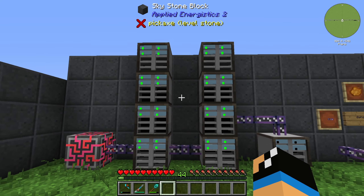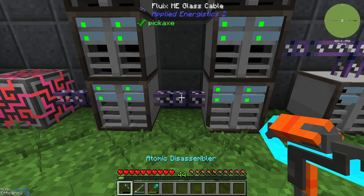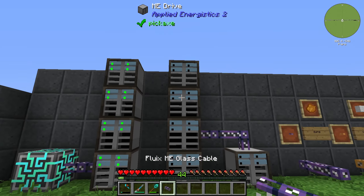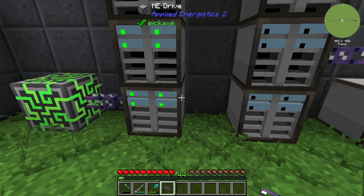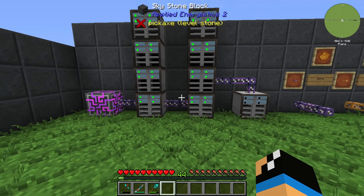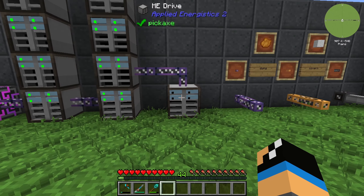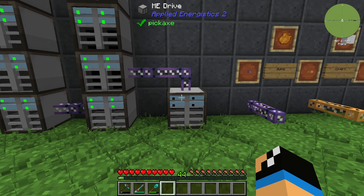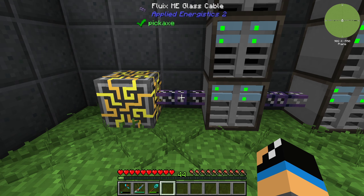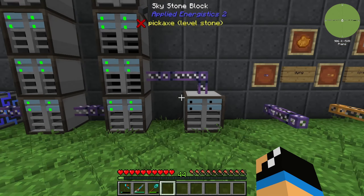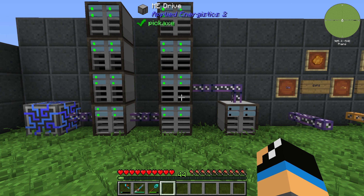We can see that we have connected 8 ME Drives. If we remove this cable we can see that we have 4 channels on our Fluix ME Glass Cable. If we connect it we have 8 channels into it. The 9th ME Drive isn't connected because we can only transfer a maximum of 8 devices or 8 channels over this Fluix ME Glass Cable, and the furthest device will go offline.